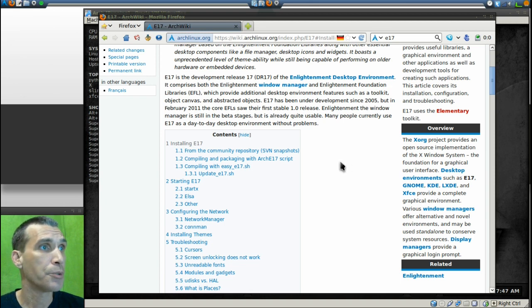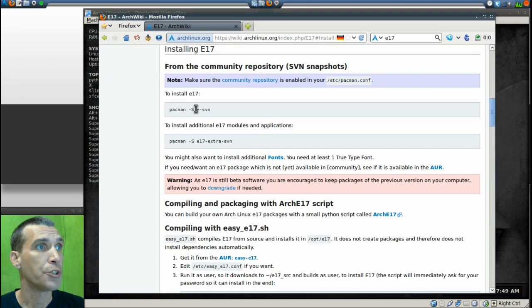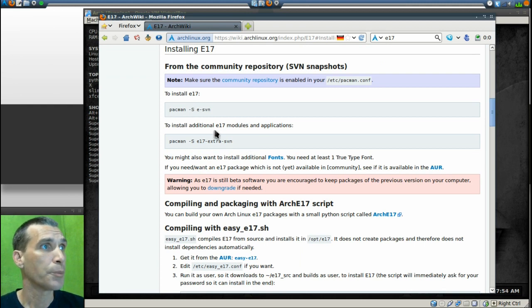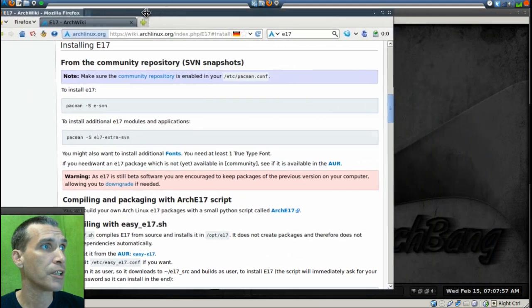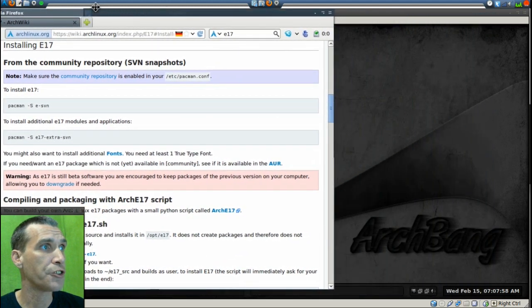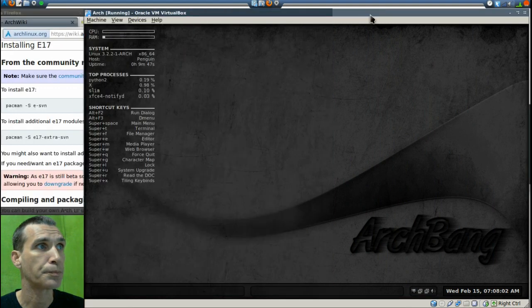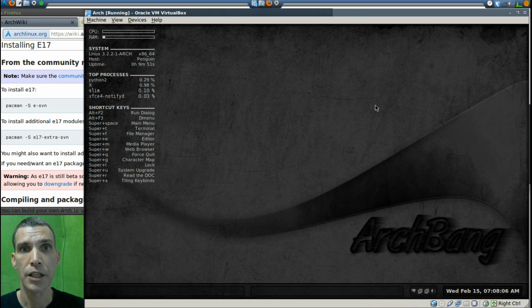All right, so what I'm going to do is I'm going to scroll down here to the installation instructions and these are the commands we need to issue. So I'm going to go ahead and move this over here to the side as my little cheat sheet here so that I can type in these commands. All right, and then we can open up a terminal and issue them here.